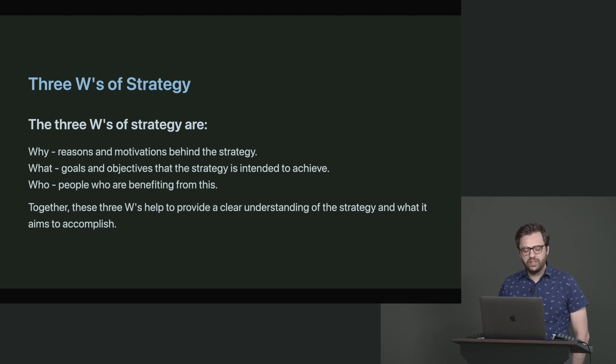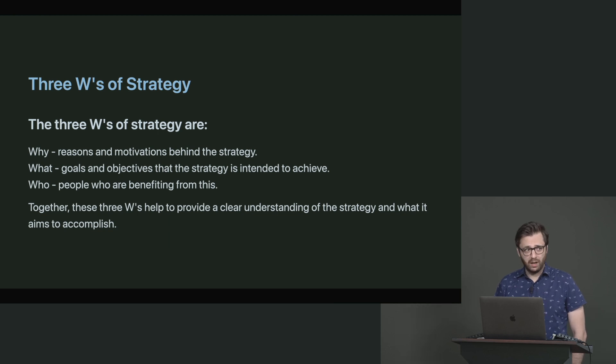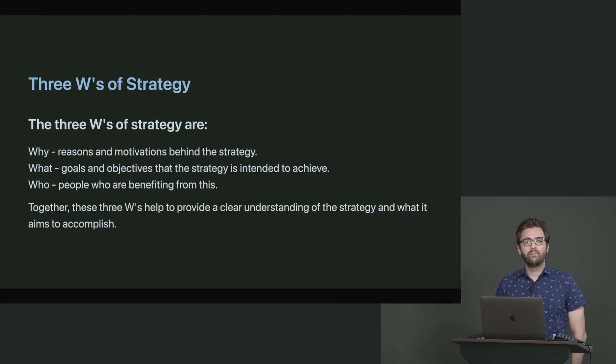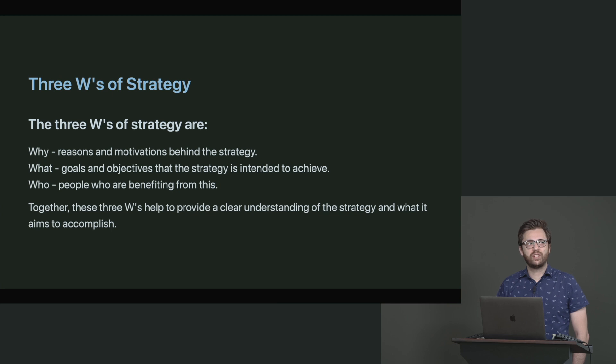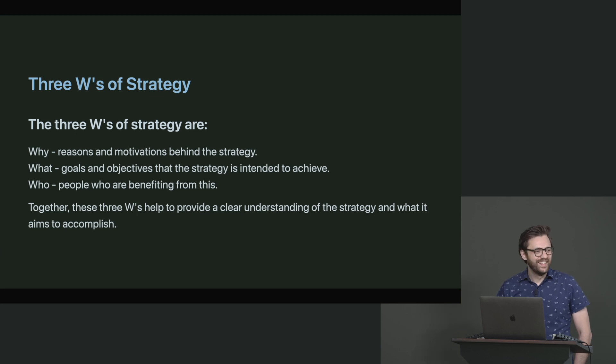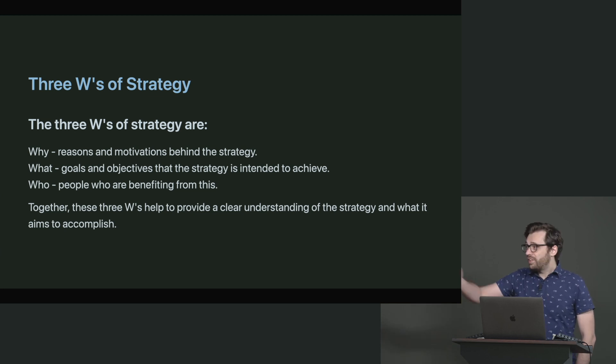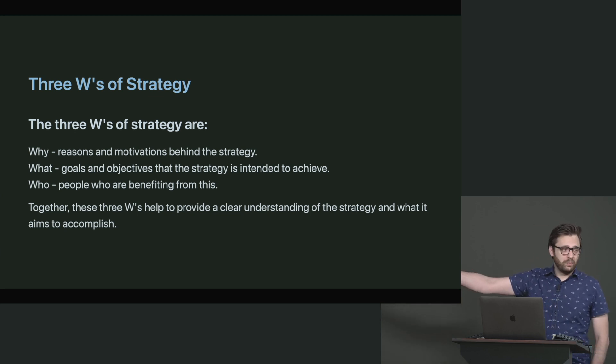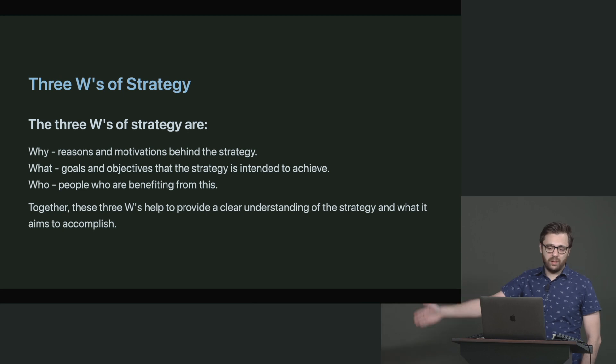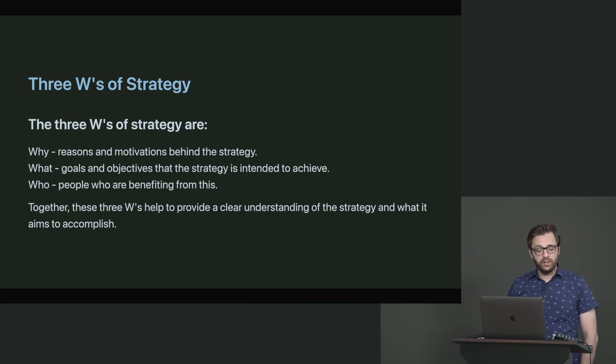It's mostly used to really figure out if we even want to solve this problem. I'm sure we've all been in discussions or meetings where somebody has said, let's do this, and you're like, cool, why? Who's this helping? This solves that problem or it can solve that problem for you. The three W's of strategy are basically why, what, and who.